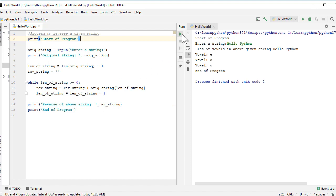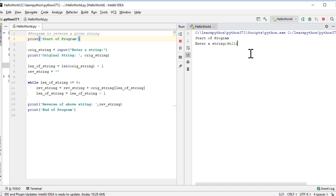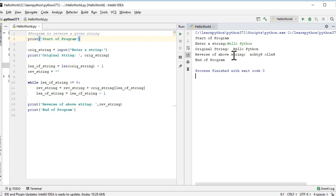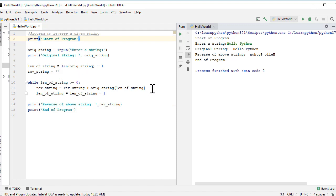Now let's run this program. We'll enter the string hello Python. And once that is done, you can see our reverse string is being printed here. This indicates the use of the while loop where we made use of the string and some other things. Hopefully you get the idea of how to practice with the while loop and examples associated with this particular loop.